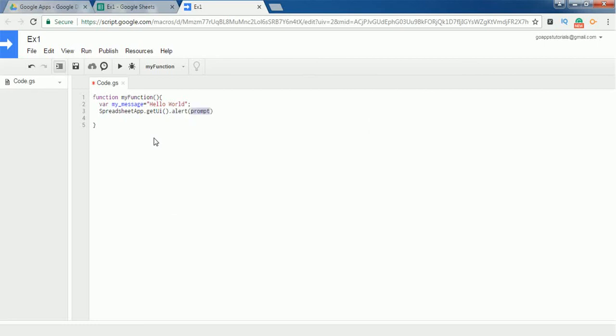I'm going to display a simple message, so I'm selecting the method alert and clicking the enter button. In the prompt, I want to display this Hello World text, so I'm just copying this variable name and putting it in the alert parenthesis. I'm ending this line with a semicolon.